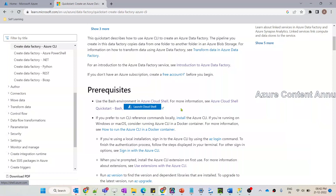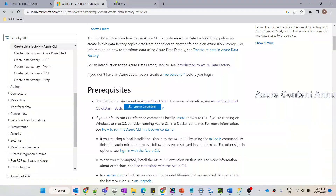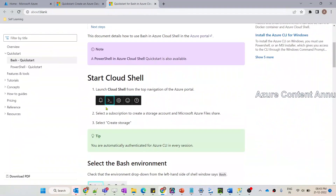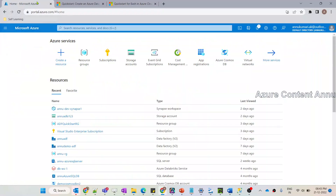If you don't know where the Cloud Shell environment is in the Azure portal, we can click on this link. The documentation clearly shows the icon that will launch the Cloud Shell environment. Let me go to the Azure portal and find this icon. In the top right corner of the page, we have a few icons, and the first one — if I hover on it — shows the name Cloud Shell.